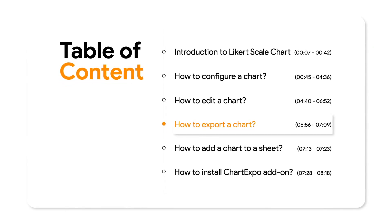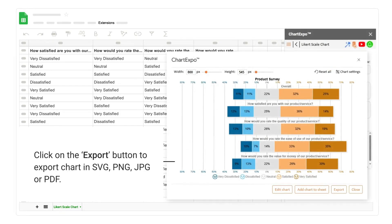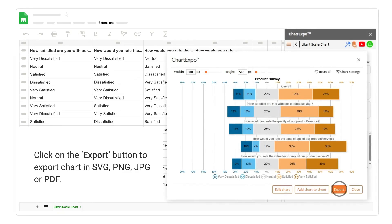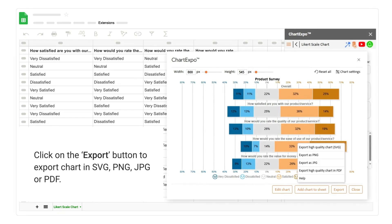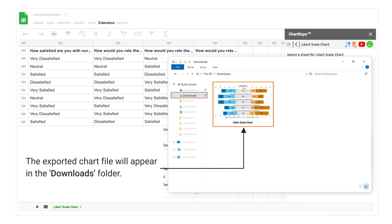How to export a chart. Click on the export button to export the chart in SVG, PNG, JPG, or PDF. The exported chart file will appear in the downloads folder.